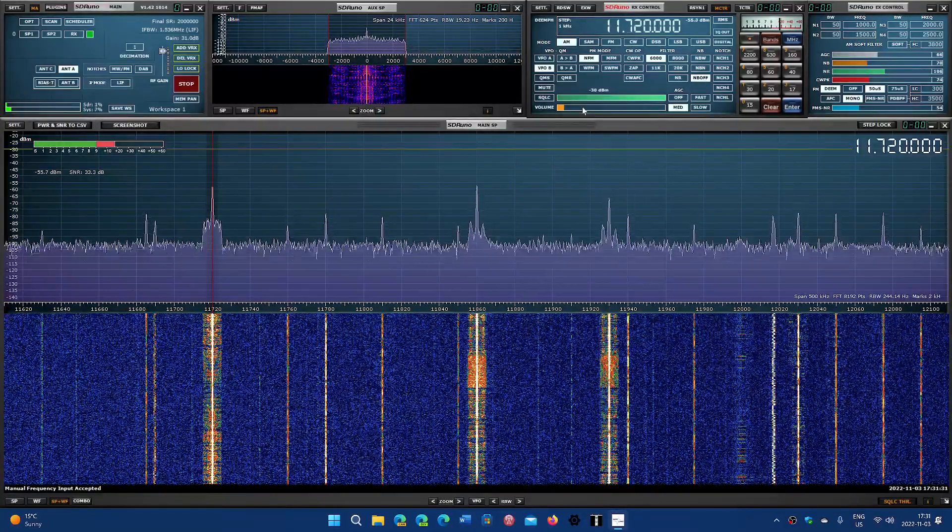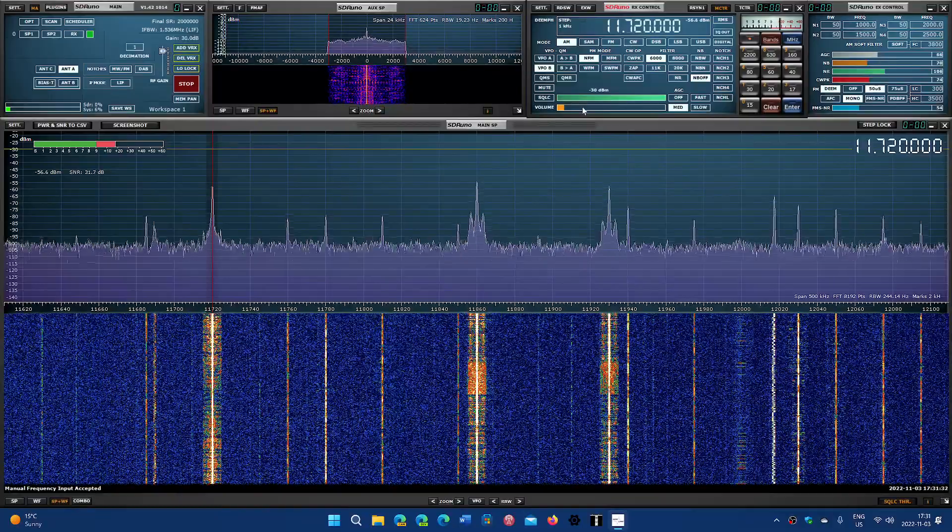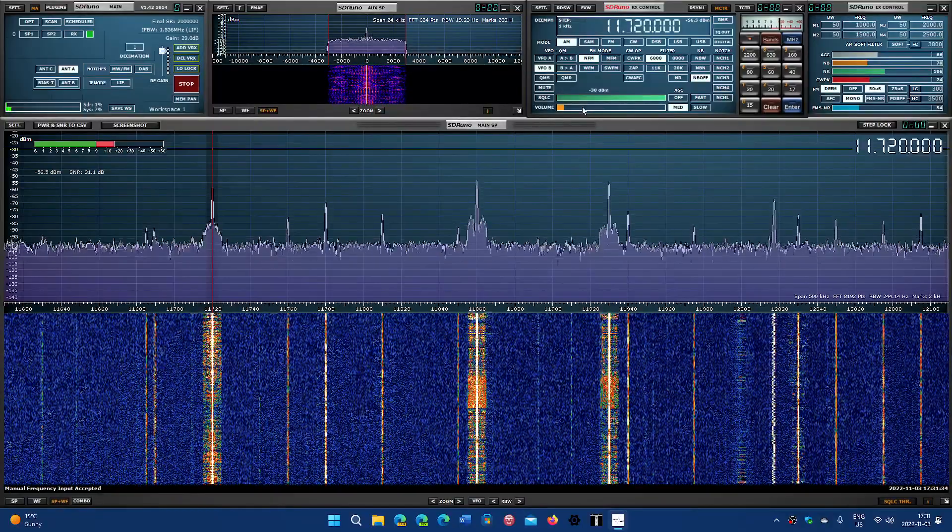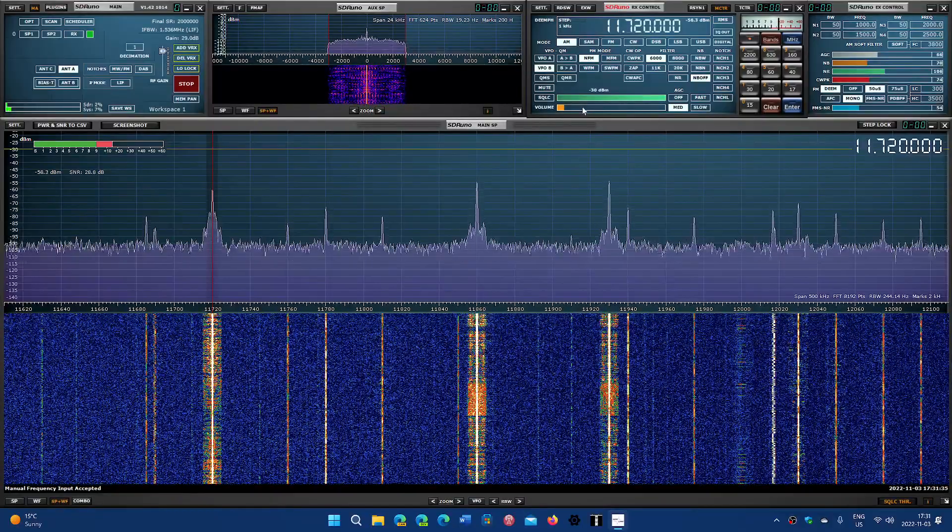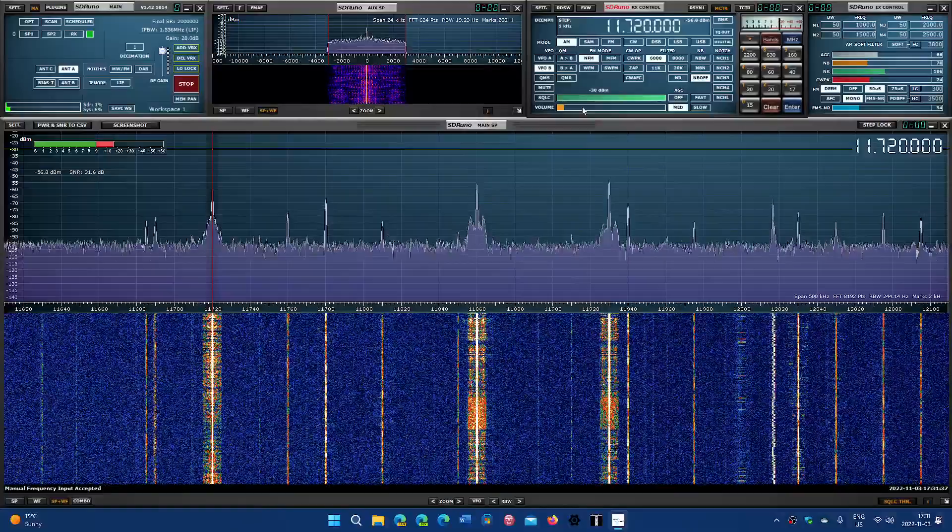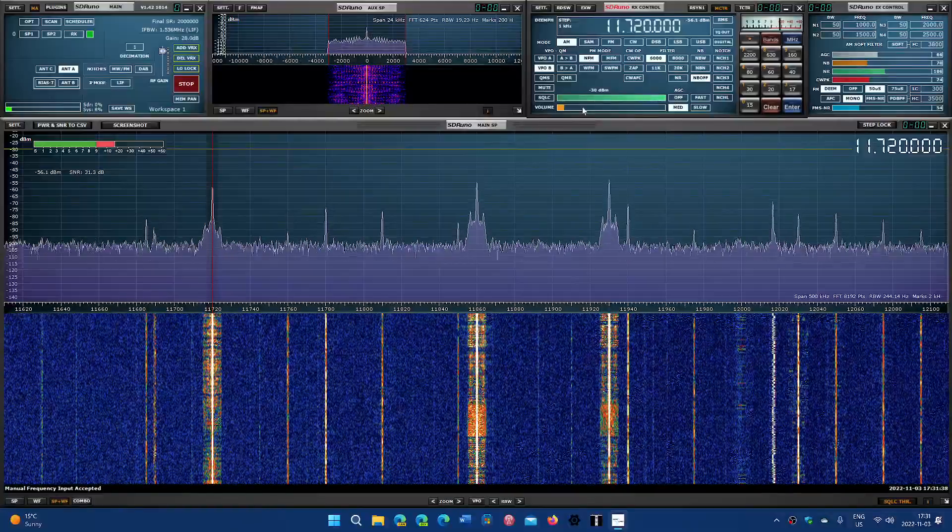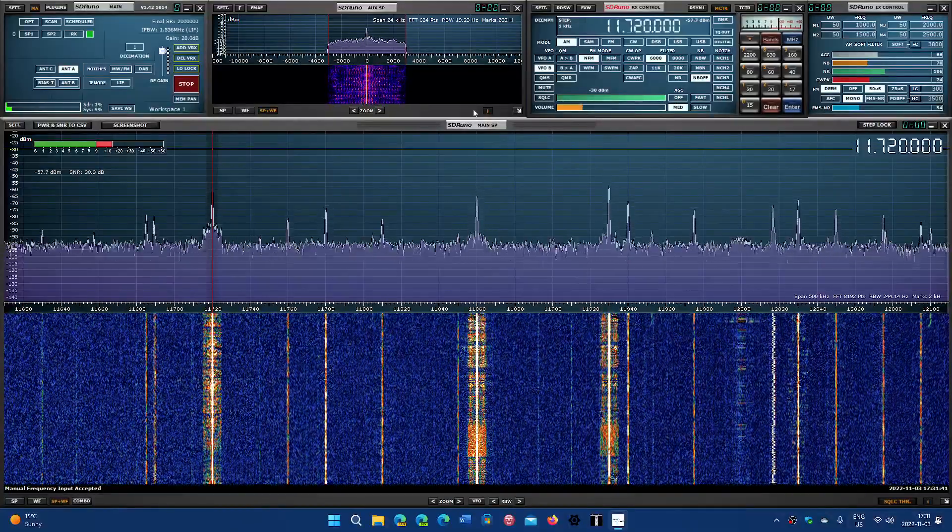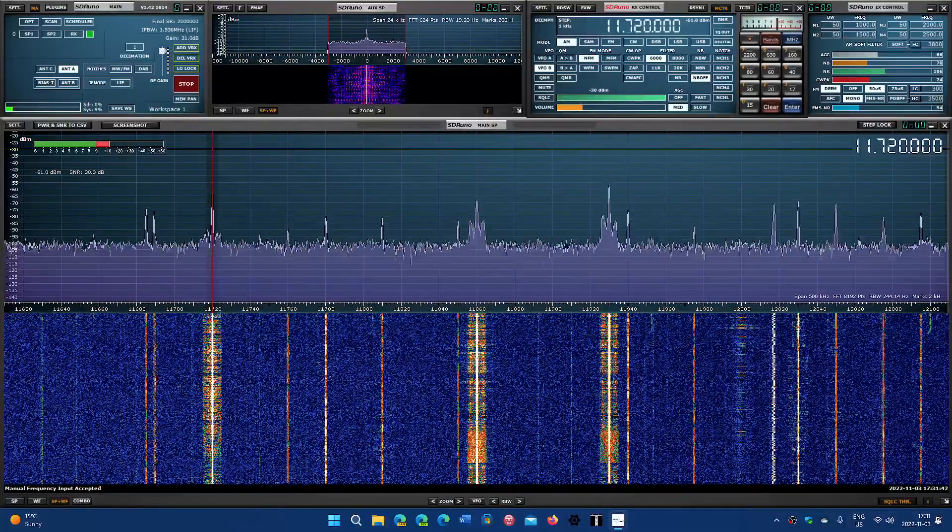I personally wish this would be a one-hour talk frequency where we would have information and news, but it's Voice of America via Greenville, 11720.